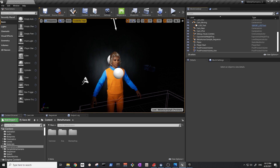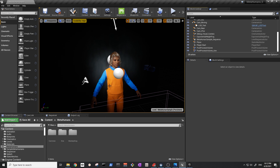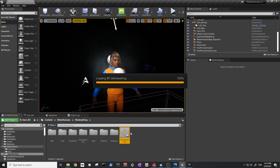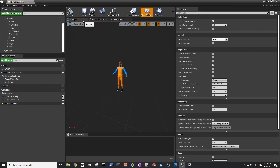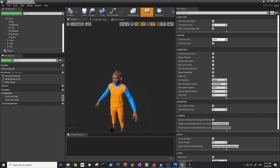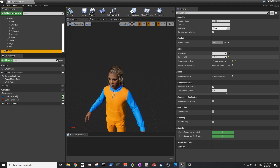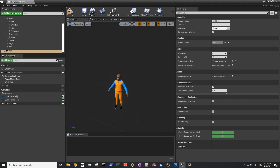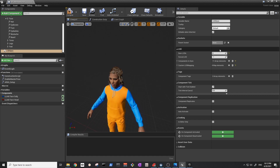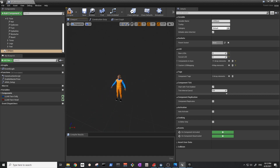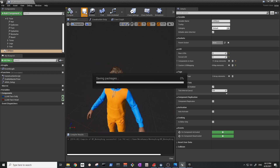Here's our Monkey King character and we want to import it into our third-person project. Before we do that, there's a really common problem with the new hair assets. When you go to the blueprint and the camera is far away, your hair doesn't render — basically you'll be bald. To solve that, go to LOD sync, set Force LOD to zero instead of minus one, then compile and save.